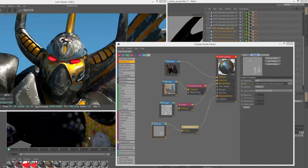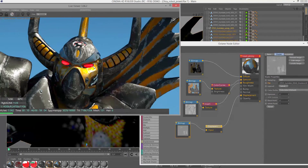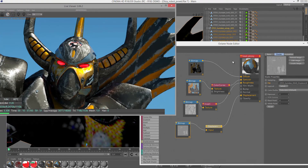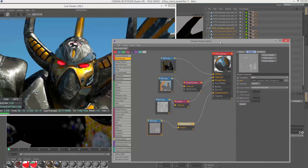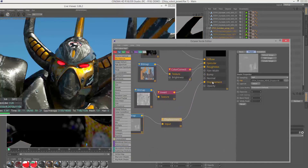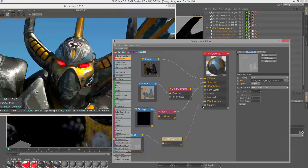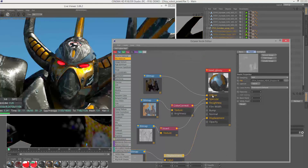All the materials I used for this robot, with the exception of the glowing red eyes, are Octane glossy materials. They're actually fairly simple materials. They have a bunch of texture maps that I created in Substance Painter plugged into the Diffuse, Specular, and Roughness channels. I'm also using a Displacement map for the details, but you could use a normal or bump map if you wanted to. Mostly what I'm concerned with are the texture maps for the Diffuse, Specular, and Roughness channels.